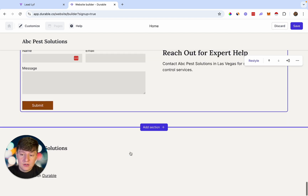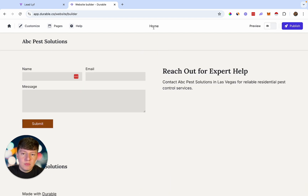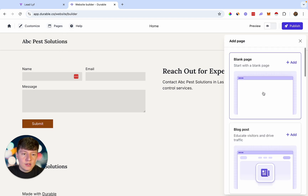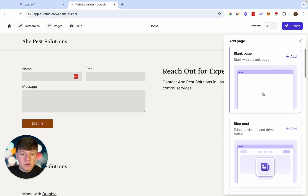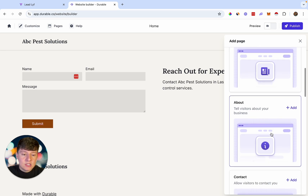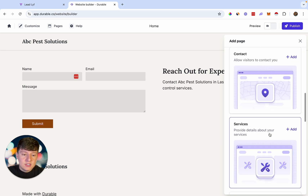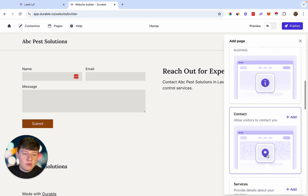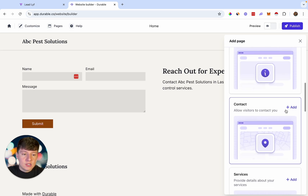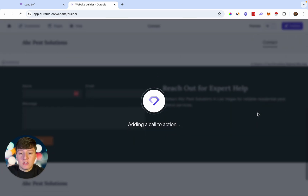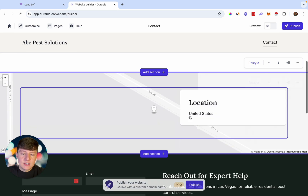Right now we're on the home page, but to create a brand new page just come over to where it says 'Pages' and click 'Create page.' On the right it gives you templates to choose from — a blank page, blog post, about us, contact us, services page, single service page, and more. Let's say we want a contact us page — click on that, and just like that AI is automatically going to build that page out for us. Here's our contact us page with a website form where customers can contact the pest control business.